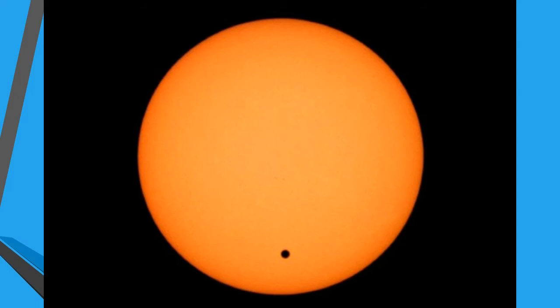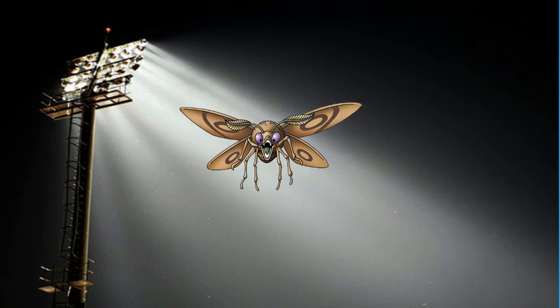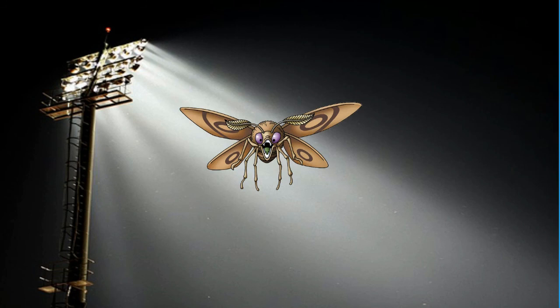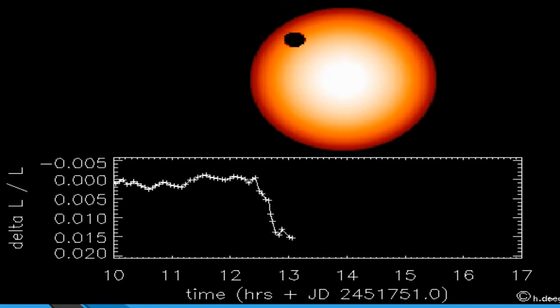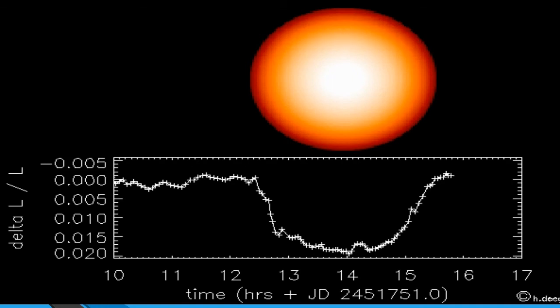If you imagine some floodlights and a mosquito flew in front of them, the floodlights would dim ever so slightly — not enough that you and I would be able to tell the difference, but we do have instruments and telescopes that can measure that change in brightness. Here we see an animation that shows the change in brightness as a planet moves across — or transits — a star. The brightness dims so slightly.